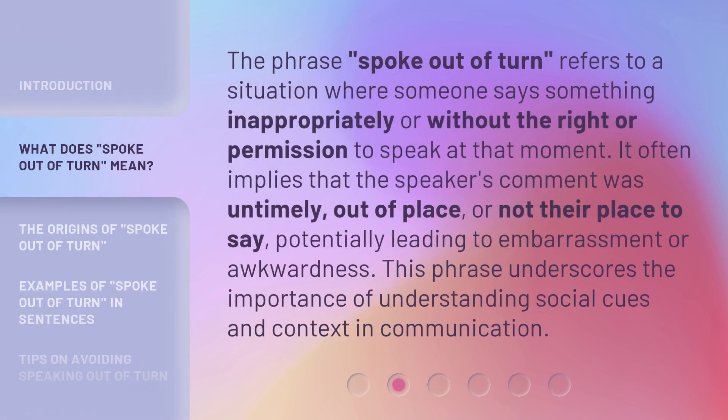The phrase 'Spoke Out of Turn' refers to a situation where someone says something inappropriately or without the right or permission to speak at that moment. It often implies that the speaker's comment was untimely, out of place, or not their place to say, potentially leading to embarrassment or awkwardness. This phrase underscores the importance of understanding social cues and context in communication.